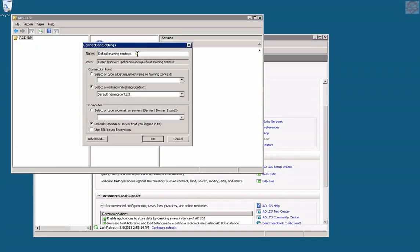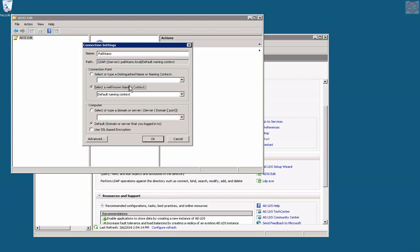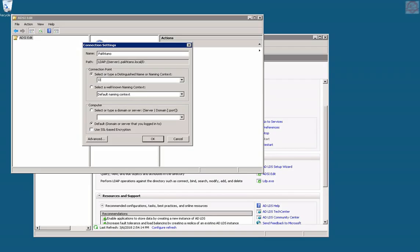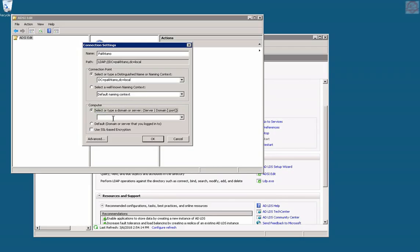We could name it whatever we like. In my case, I'm going to call it Pachtano, just a name. Then let's say point to where I'm going to find the location to point to. We're going to choose DC equal Pachtano comma DC equal local. This should do the trick. We have to specify the server as well. Let's say server one. I'm going to put Pachtano.local and let's click. There we go, bingo. We got all the good stuff.